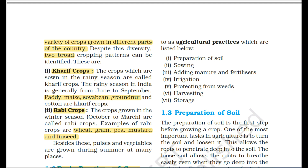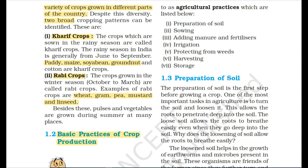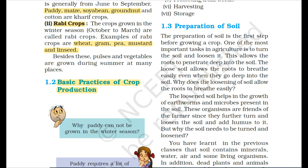The second broad classification is Rabi crops. These crops are grown in the winter season from October to March. Examples of Rabi crops are wheat, gram, pea, mustard, and linseed. Besides these, pulses and vegetables are also grown during summer at many places. This is an important topic to remember — what crops exist, which categories they belong to, and their examples.